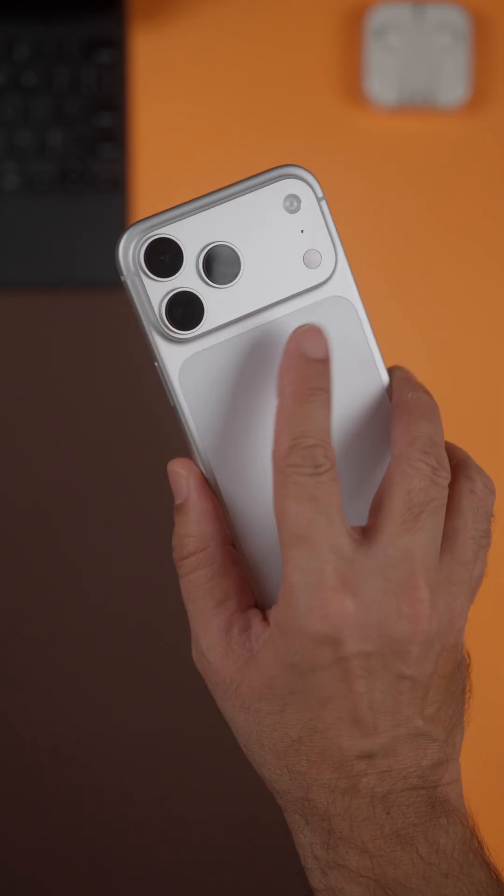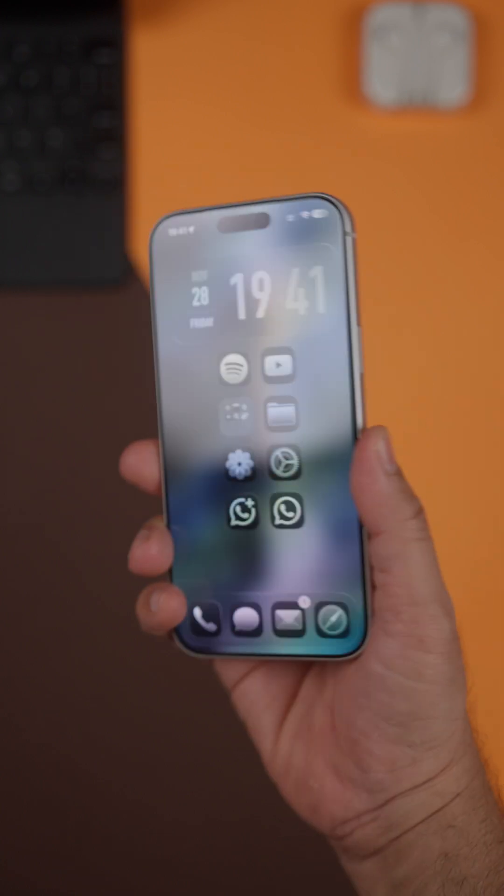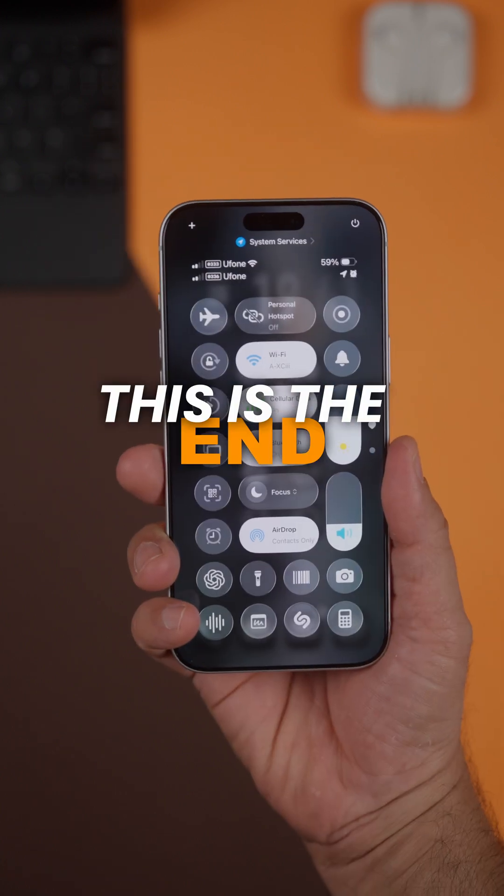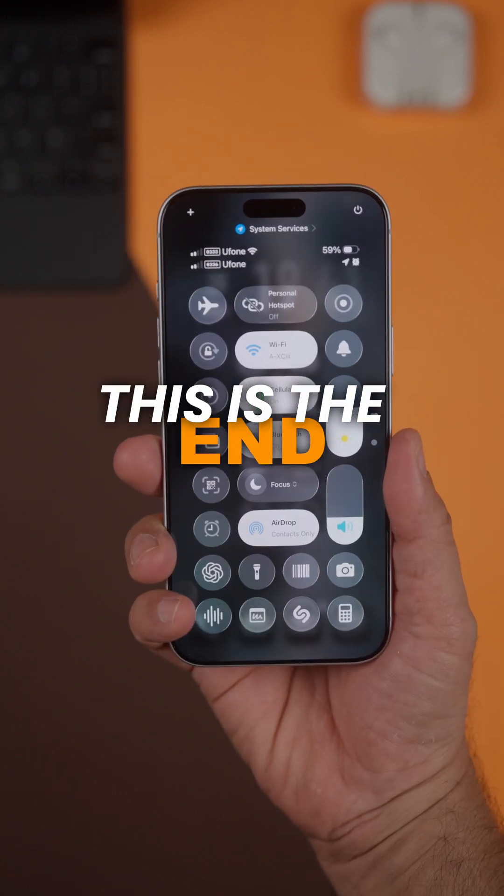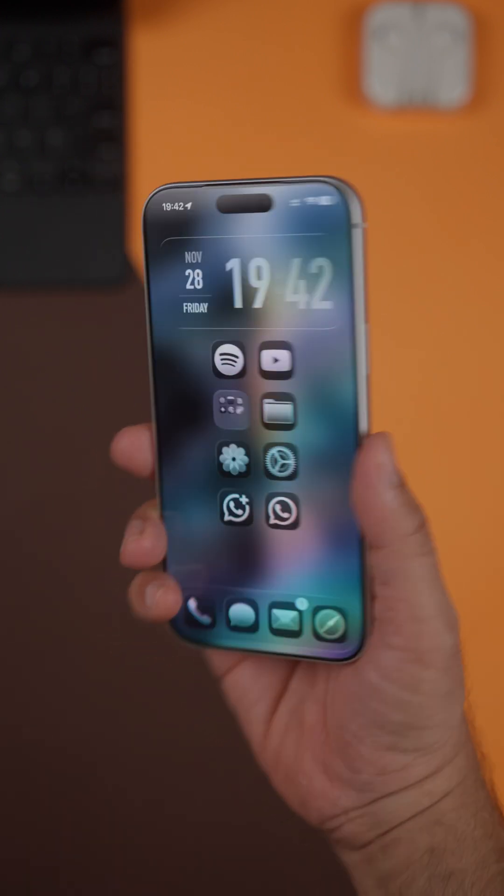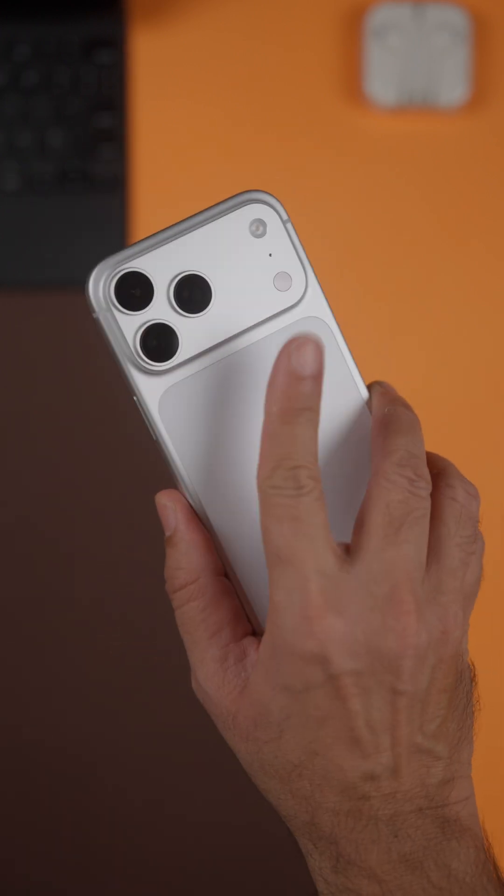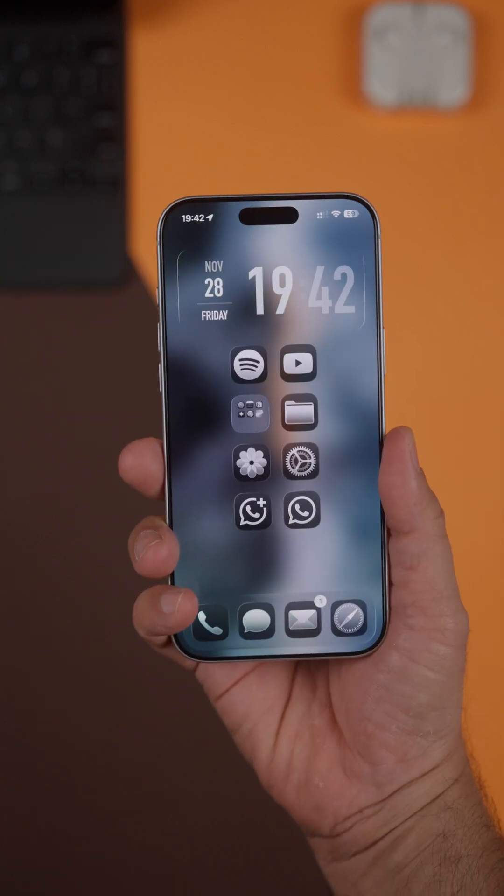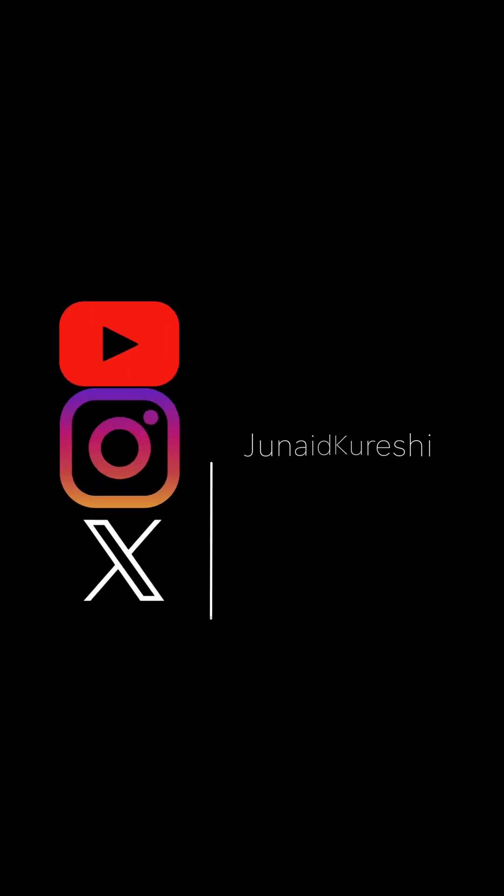And that's the end of part three, the full gesture series. If this helped, hit like, save it, and share it with someone who uses an iPhone every day. See you in the next one. Peace!